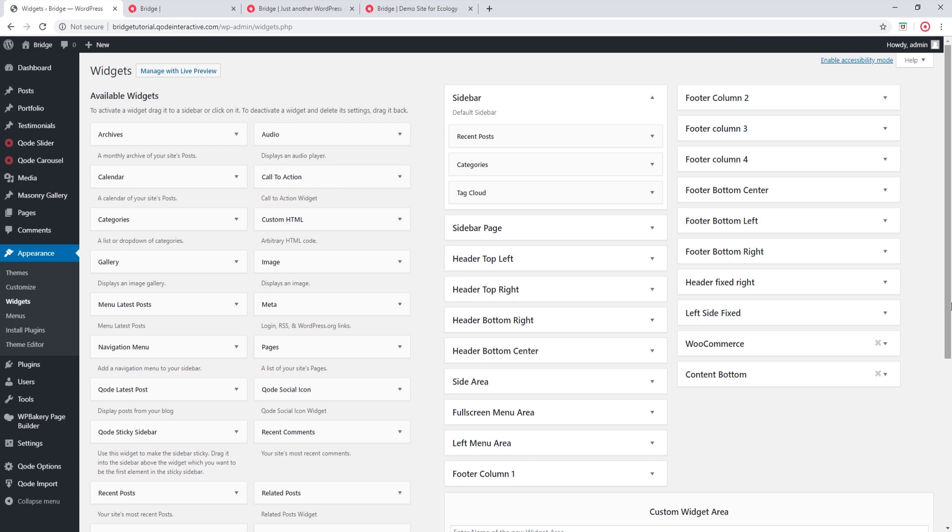Just a quick recap. Bridge comes with several different header types that you can use on your site. And all of these widget areas correspond to a certain header type. So when you're placing your widgets, you should make sure that you're placing them in the widget area that corresponds to the header type that you have set for your site.